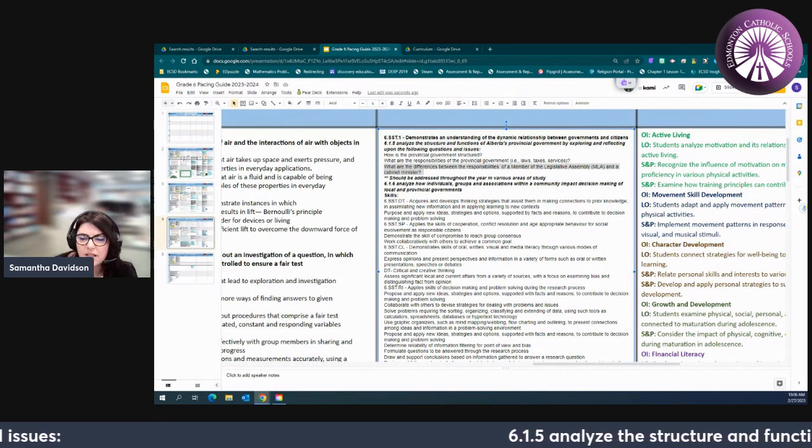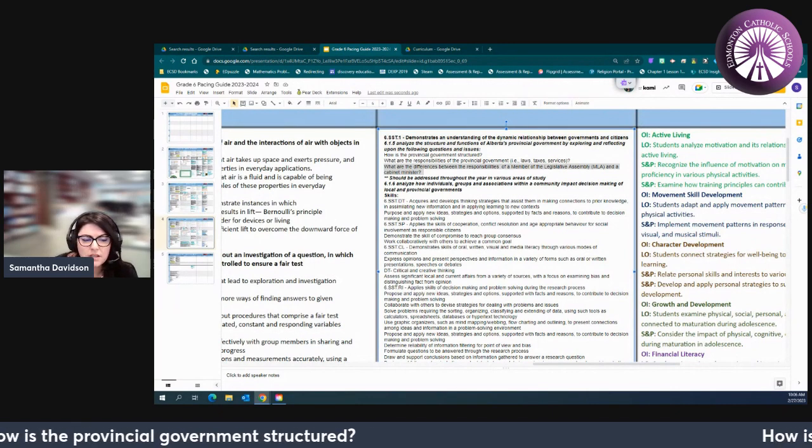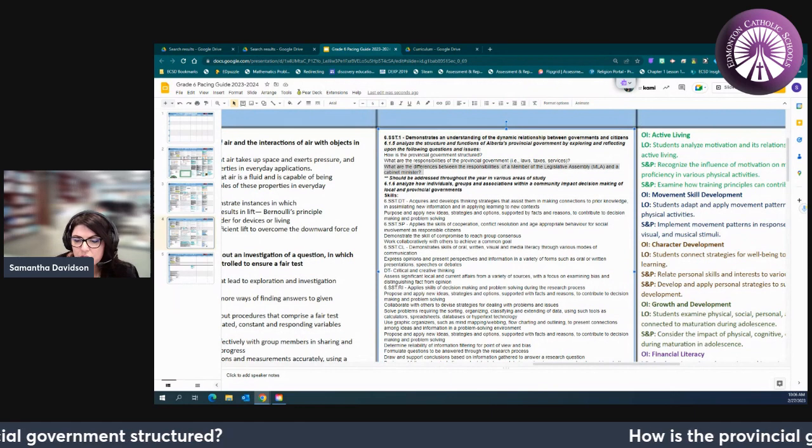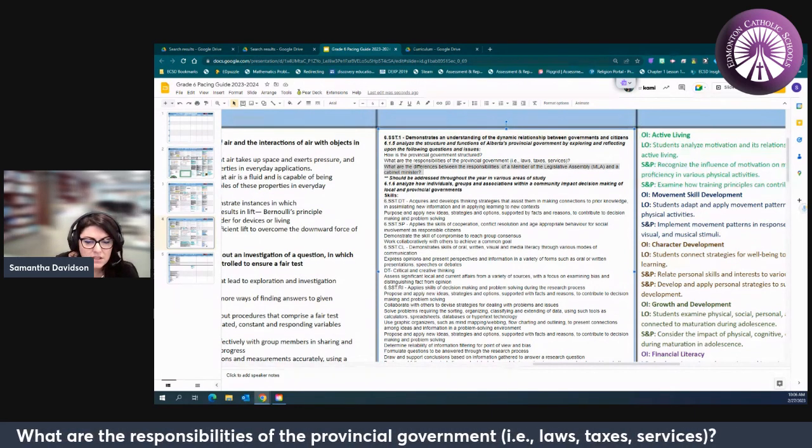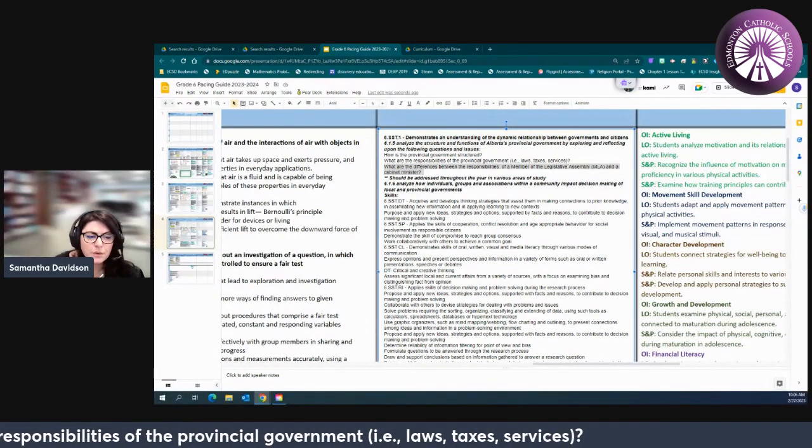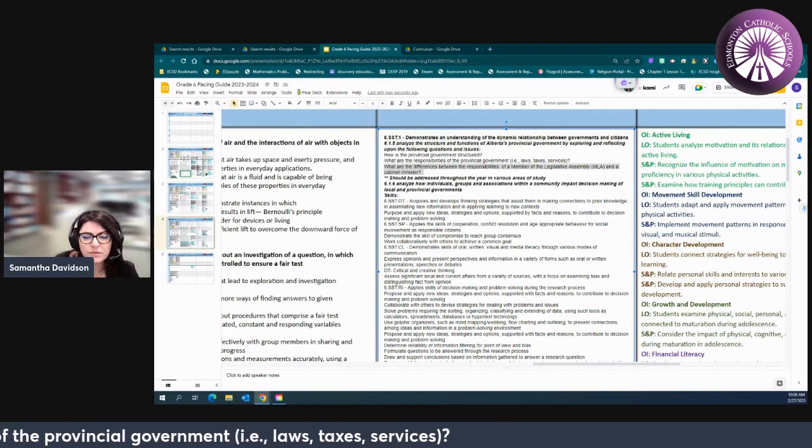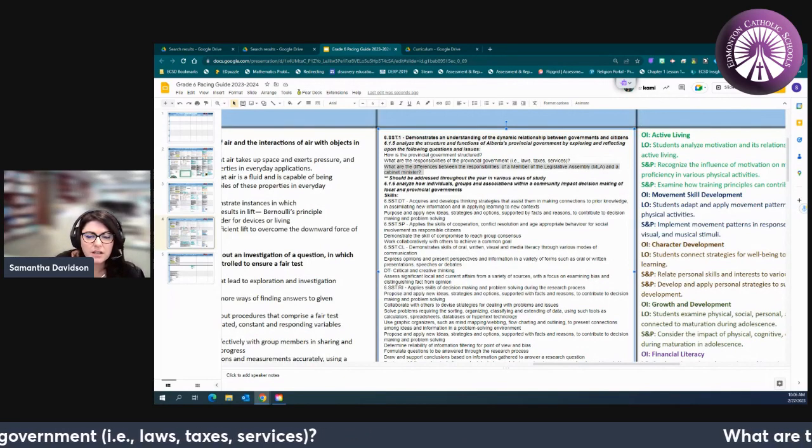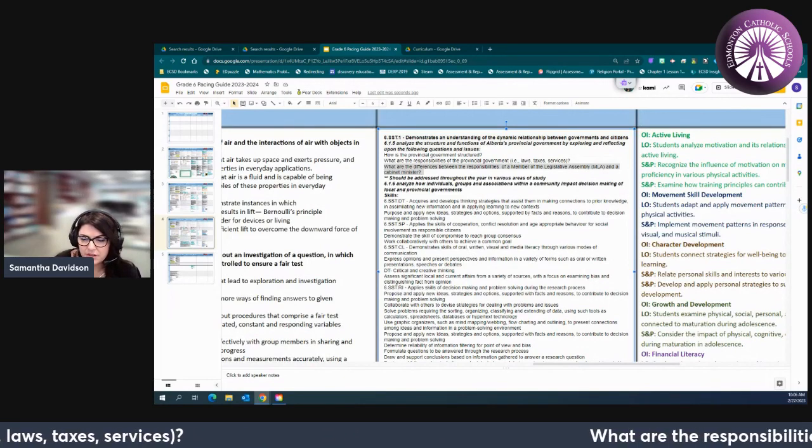We're looking at things such as how is the provincial government structured, what are the responsibilities of the local government, how does a bill become an act, what are the services, how do they collect revenue and expenditures and budgets.